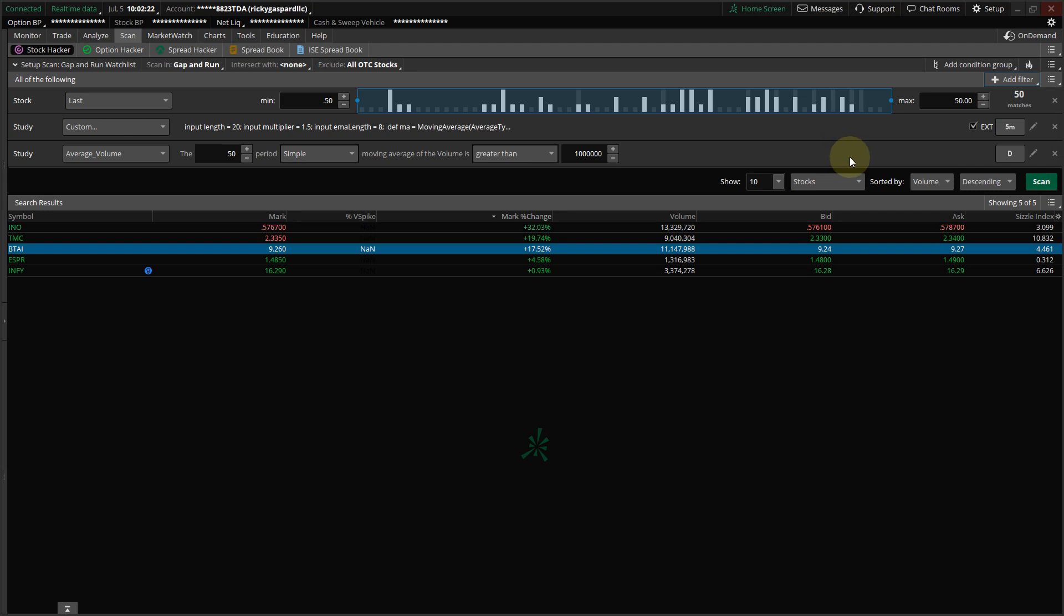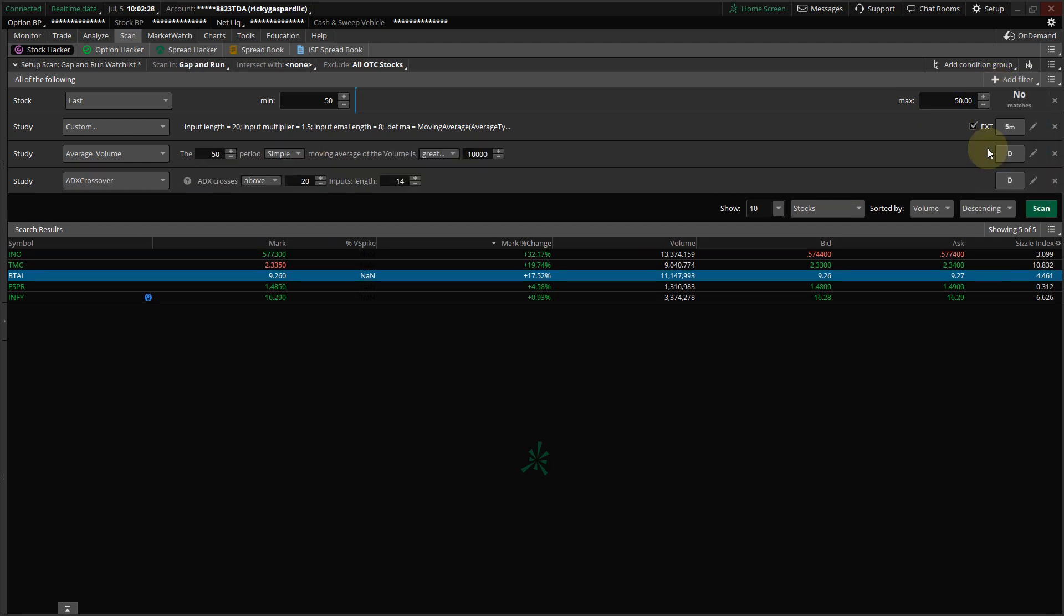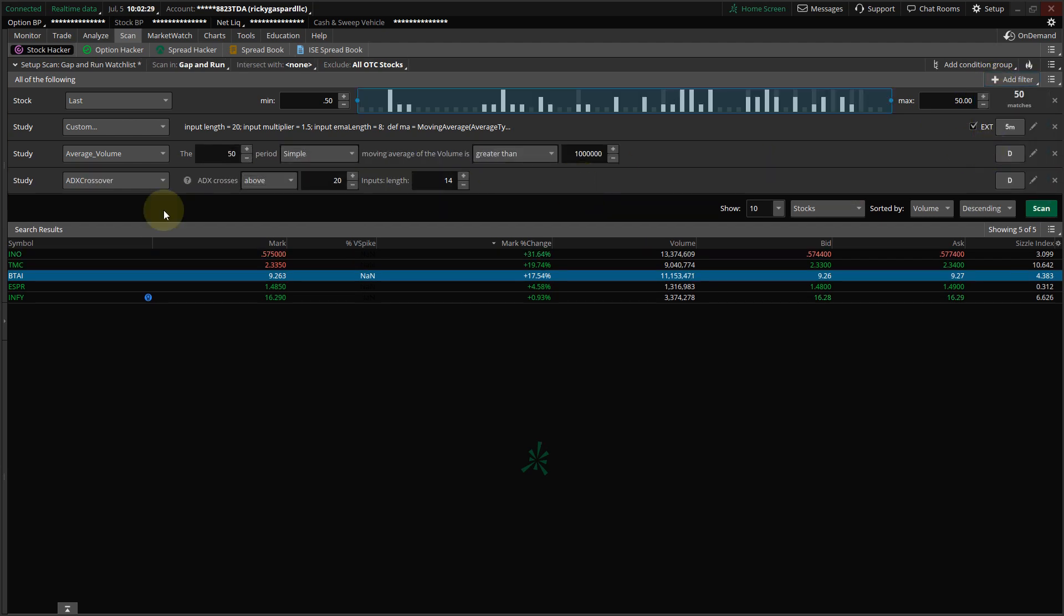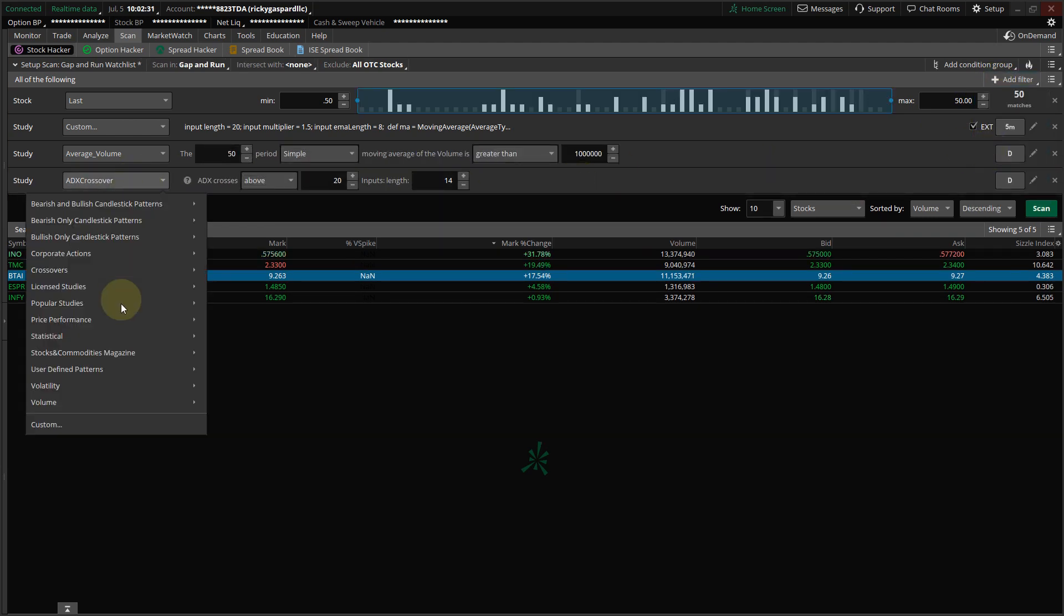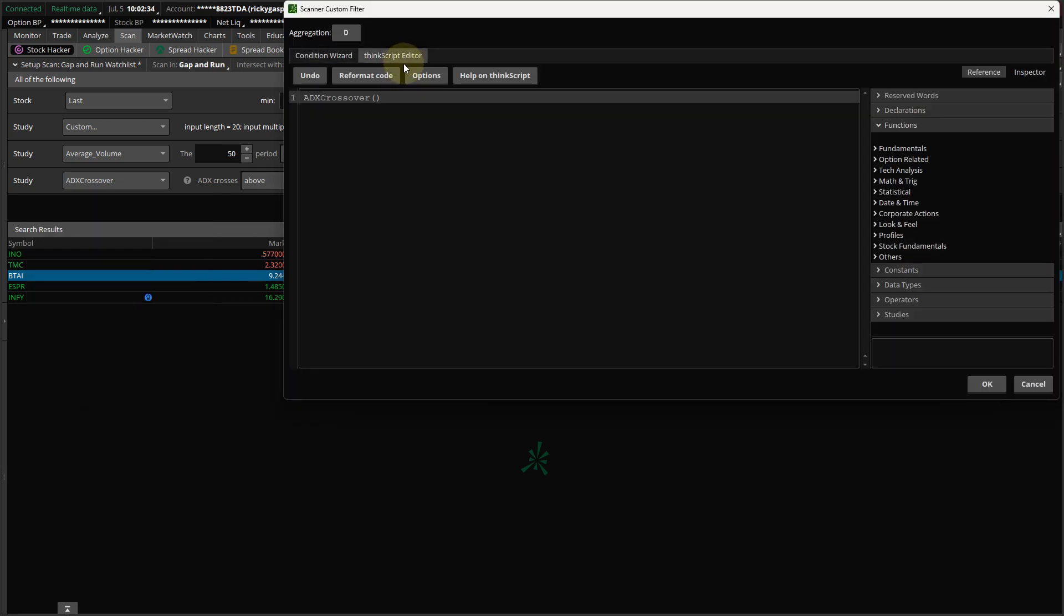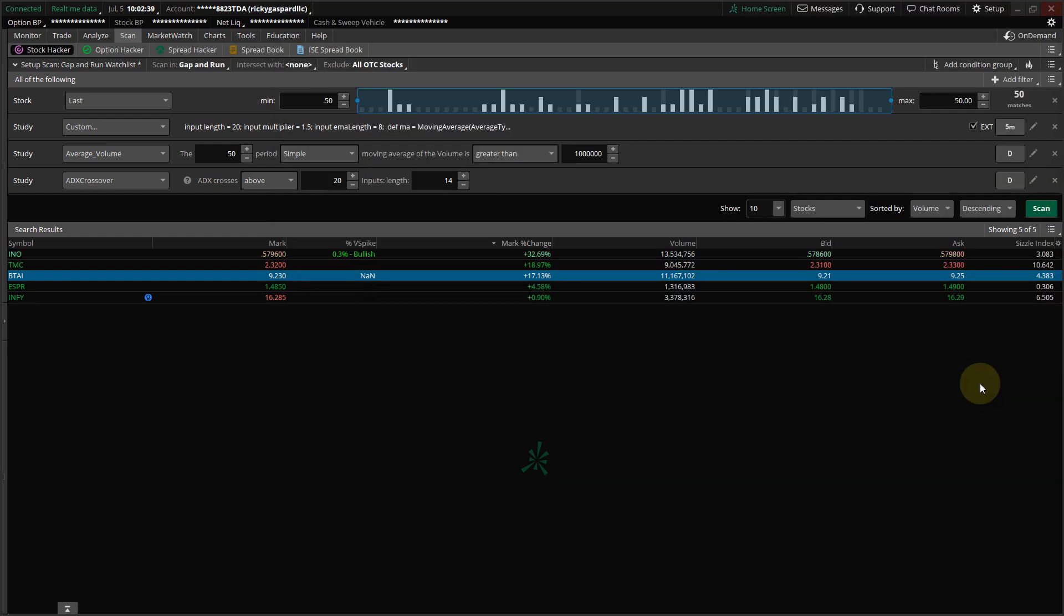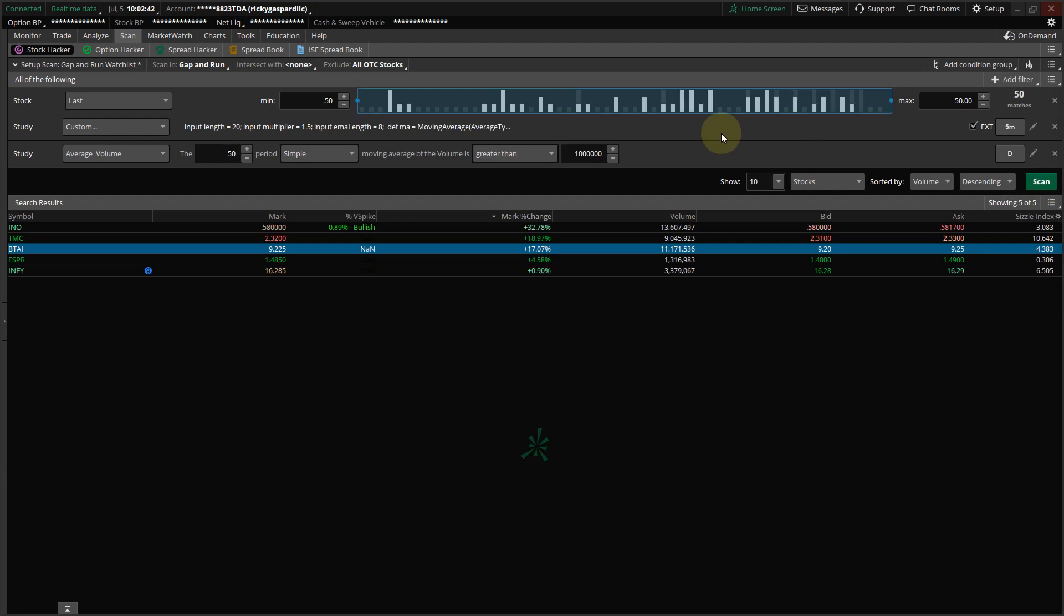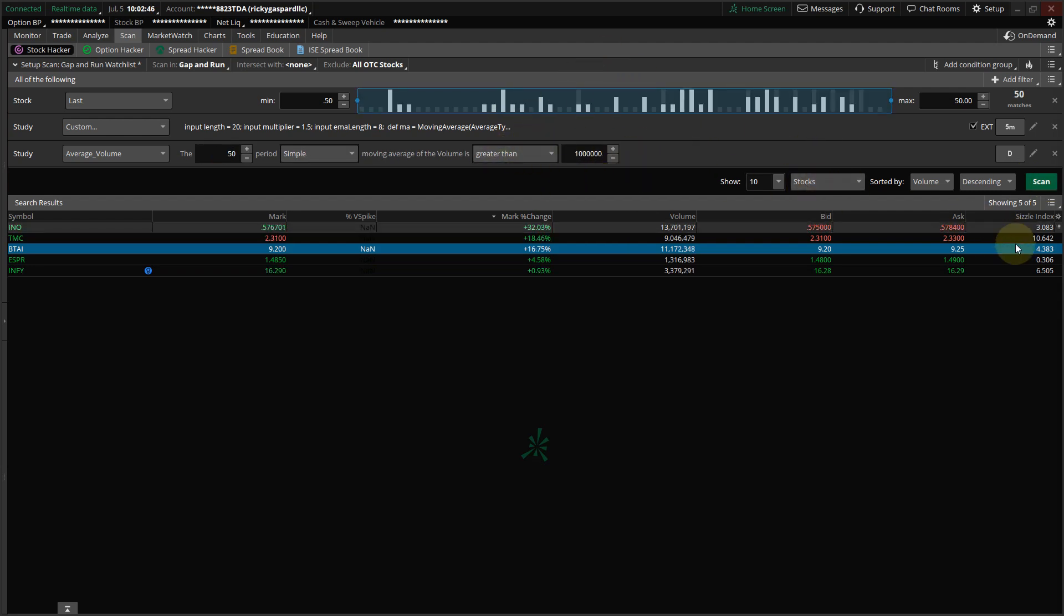And then you're going to copy the second code beneath the video, and you're going to click here. You're going to click Study, and you're going to go to Custom. You're going to click ThinkScript Editor, and you're going to paste that second code here. And you're going to click OK. And you should have a scan that looks like this. Of course, the order is a little different on mine.